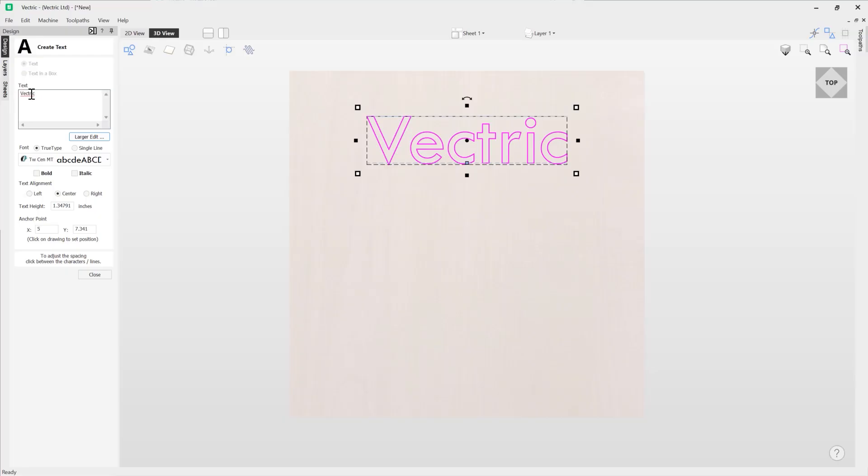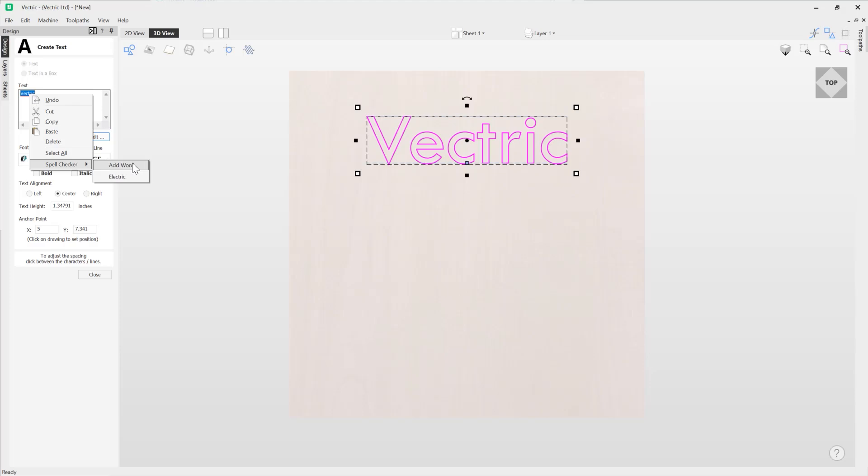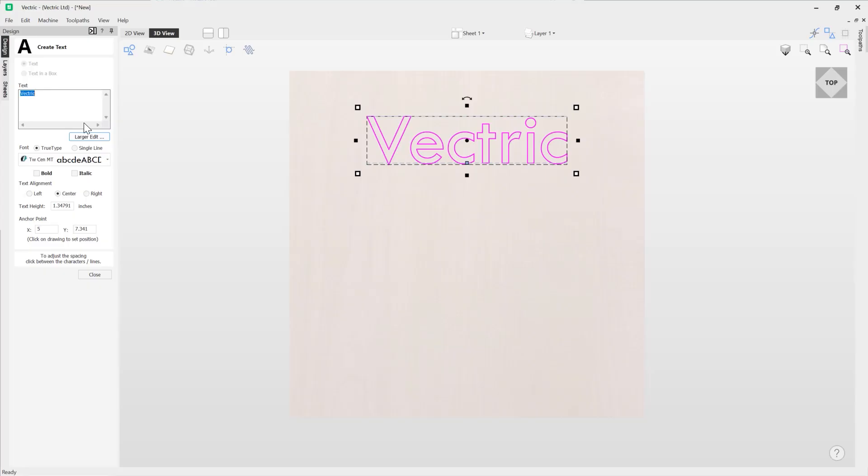Now we know that this is how we spell vectric, but if we right click and go to spell checker we can see that we can either add this as a new word to our dictionary or we could use the dictionary's recommended word which it thinks we should have written electric. In this case we know that we want to add the word vectric so we're going to add that word to our dictionary and you'll see now it's not underlined.